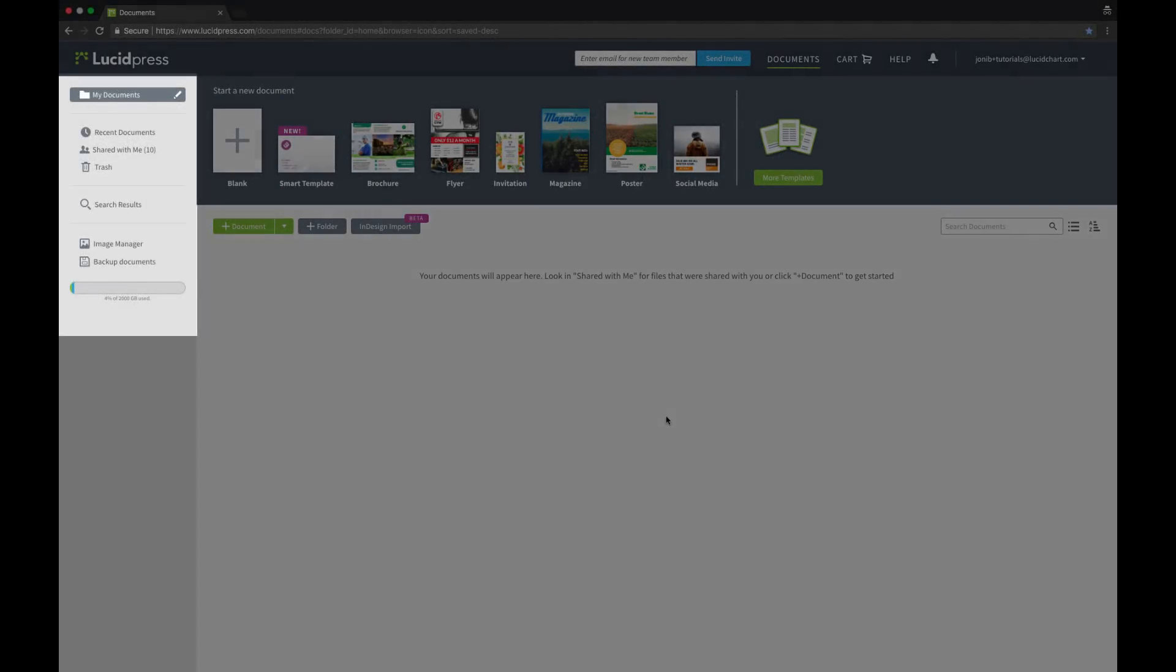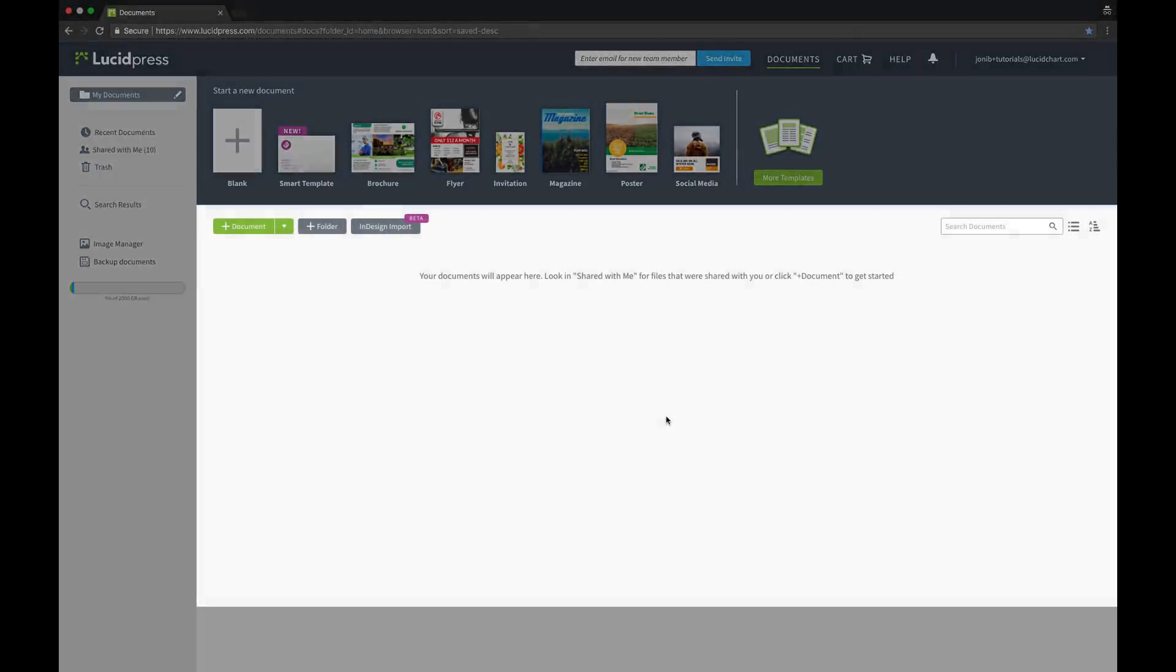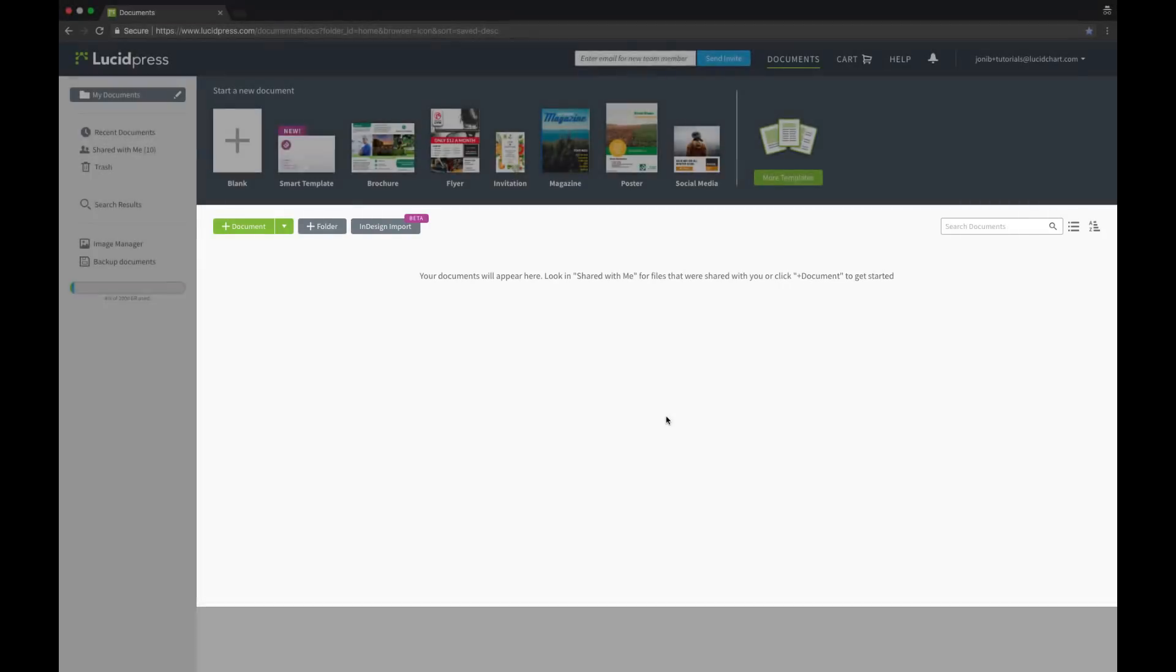Here you can see the folder tree on the left and any documents you've created in this central space.